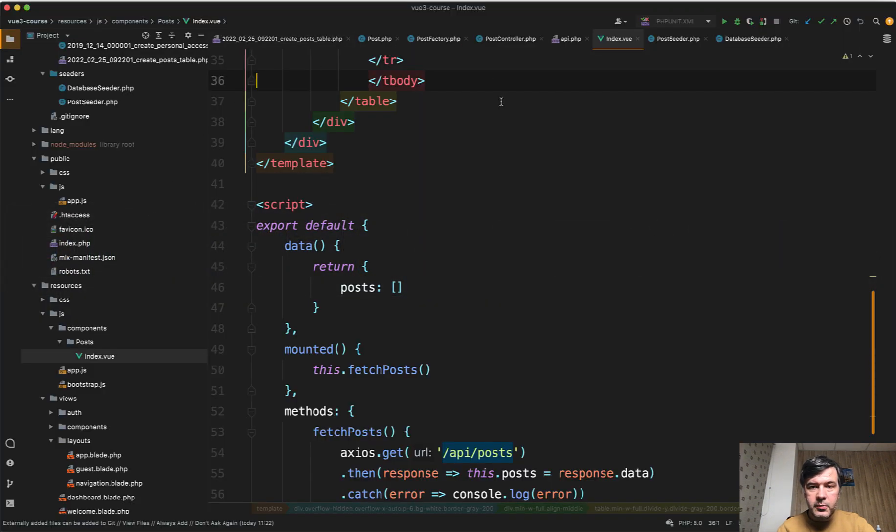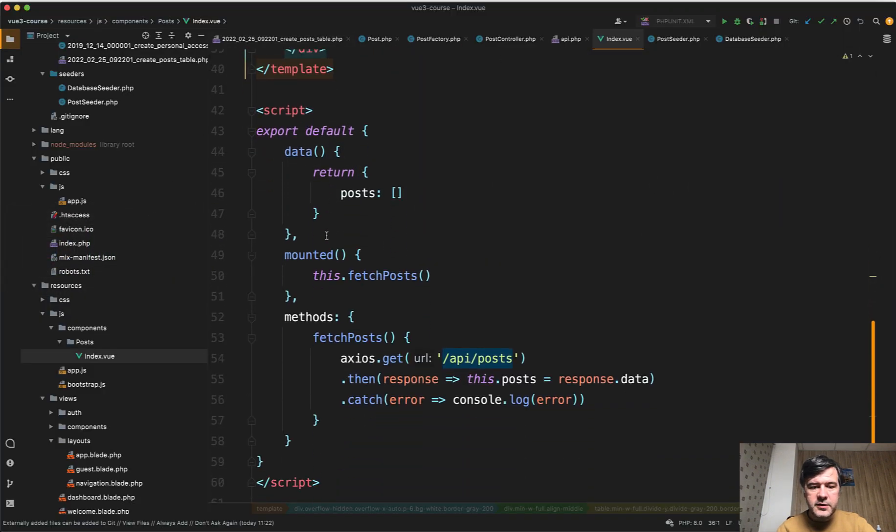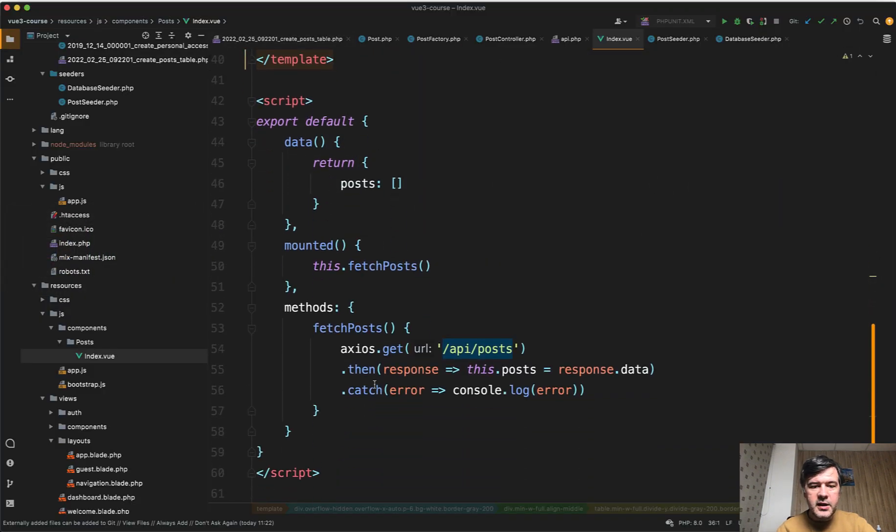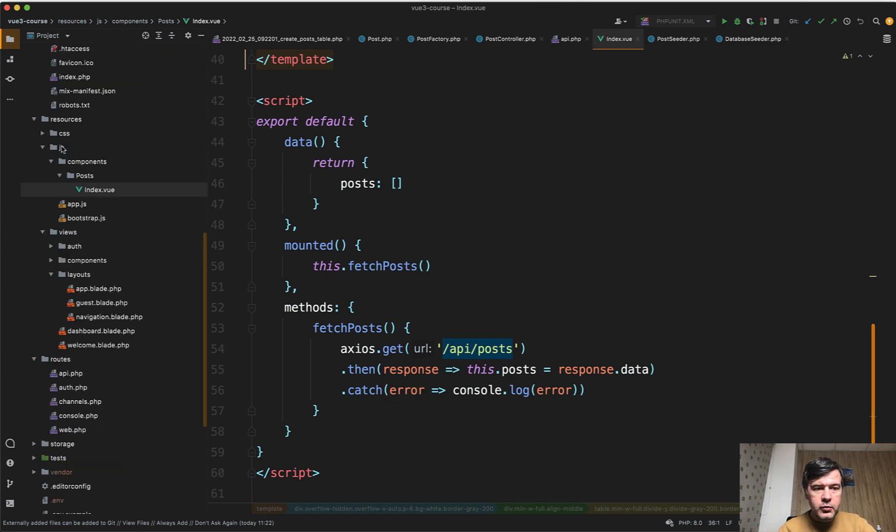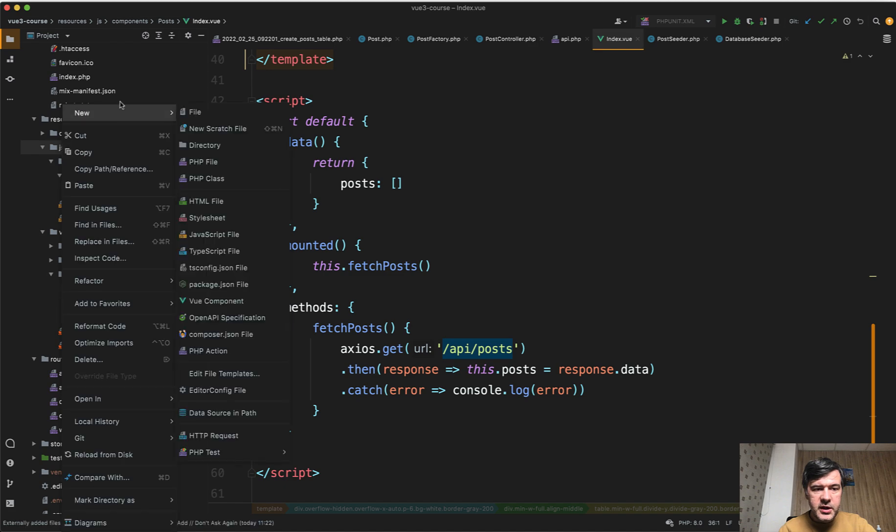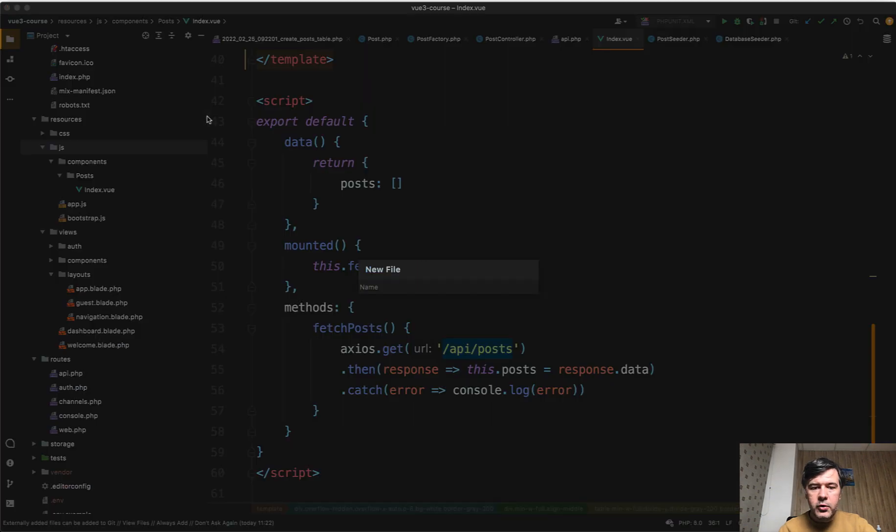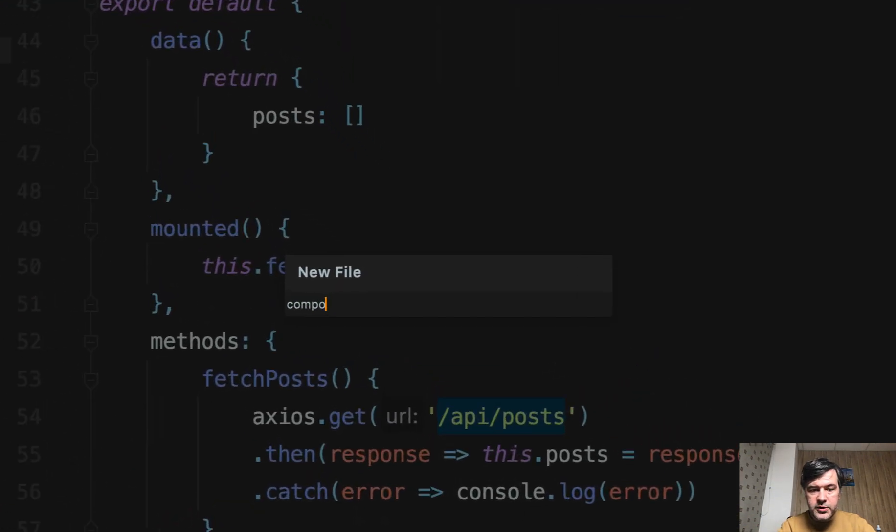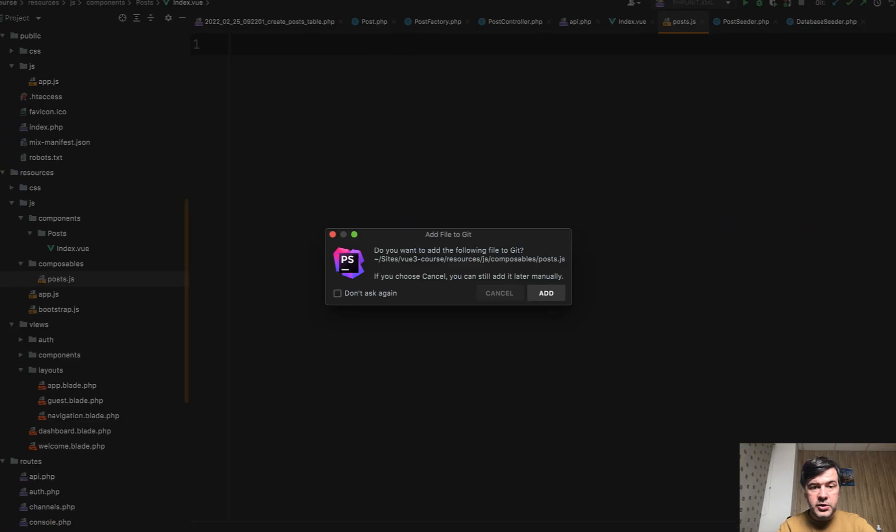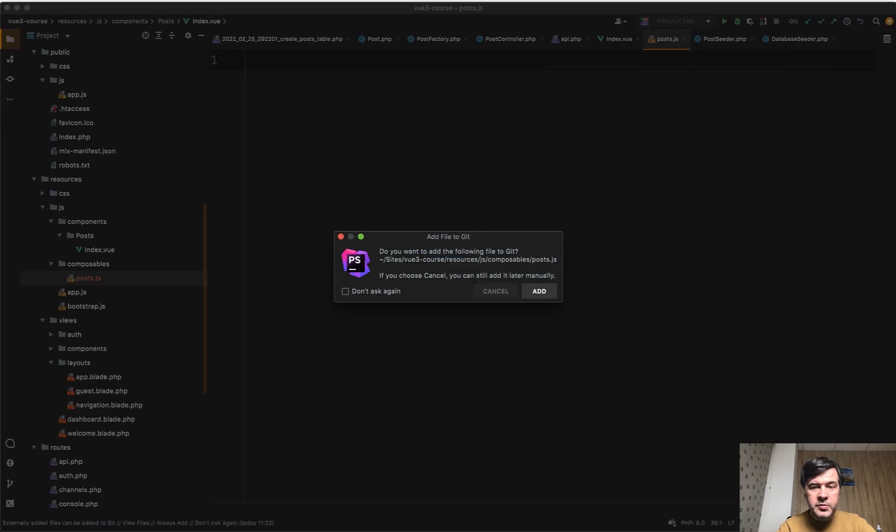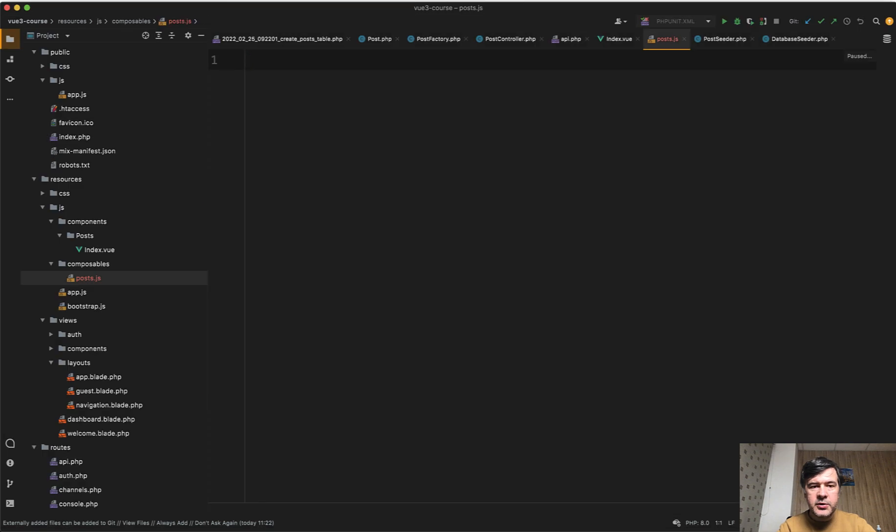In the Vue.js component, in the index view, instead of this, we will transform some part of that into a composable. We create a new file in resources/js, new file, subfolder composables, and let's call it posts.js, not .vue, .js,